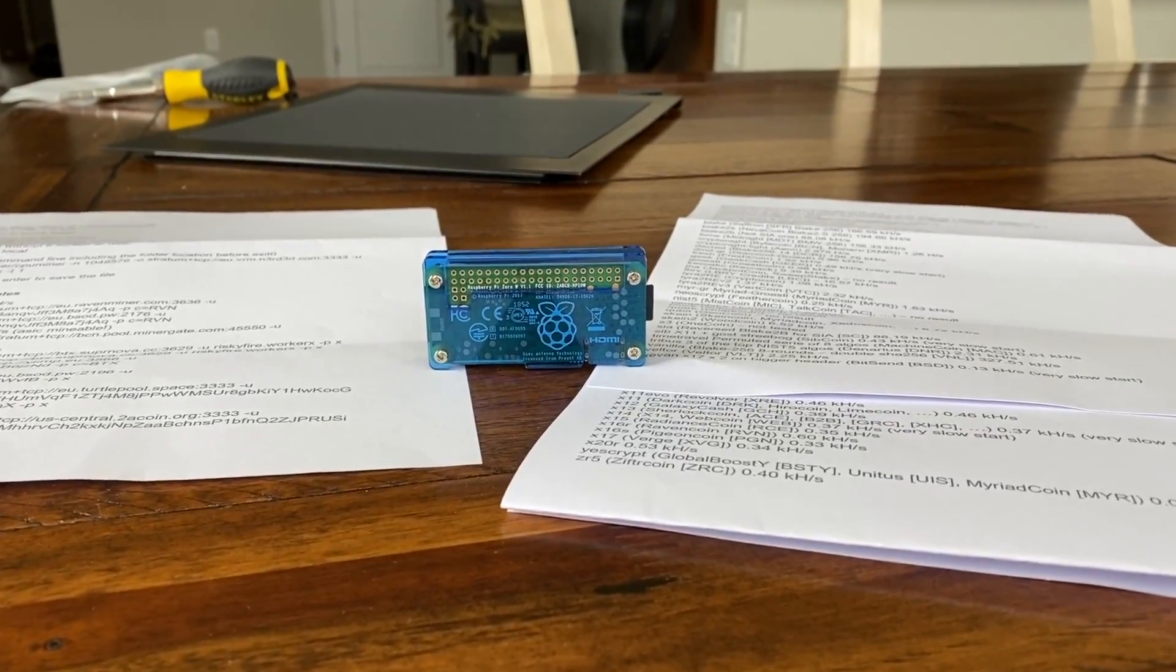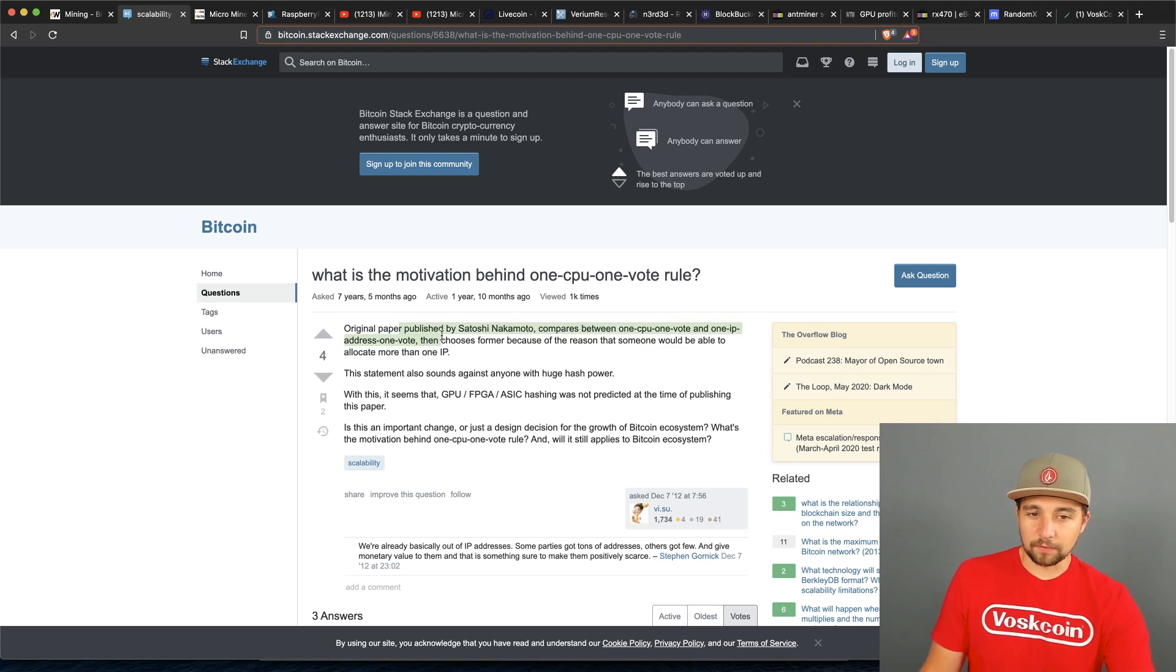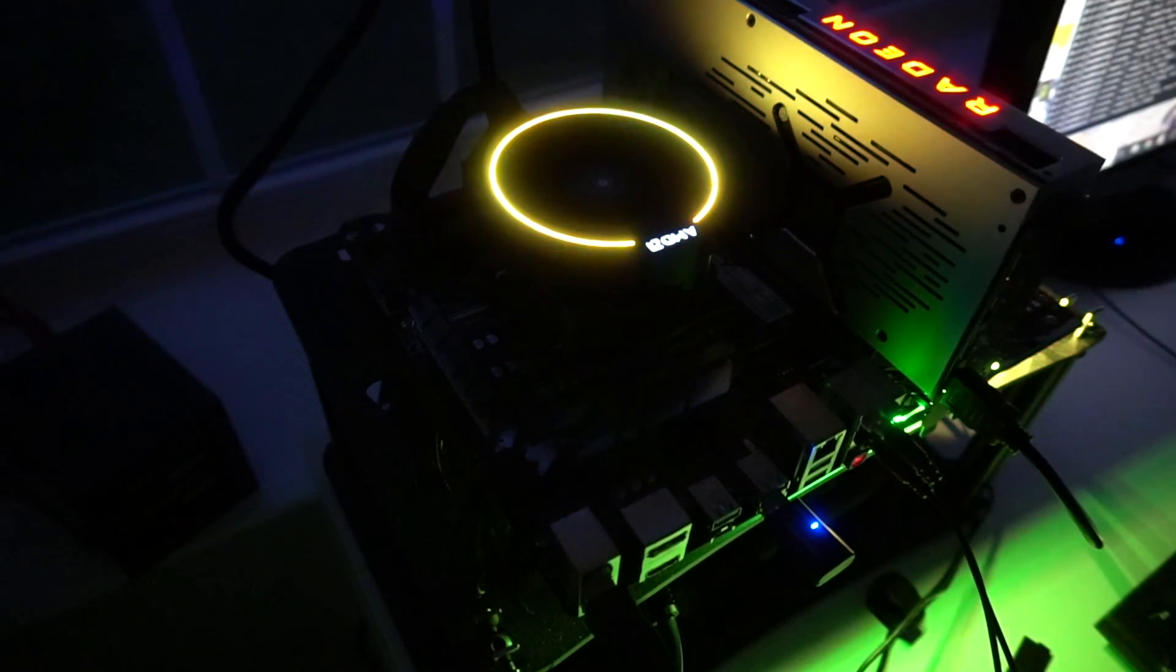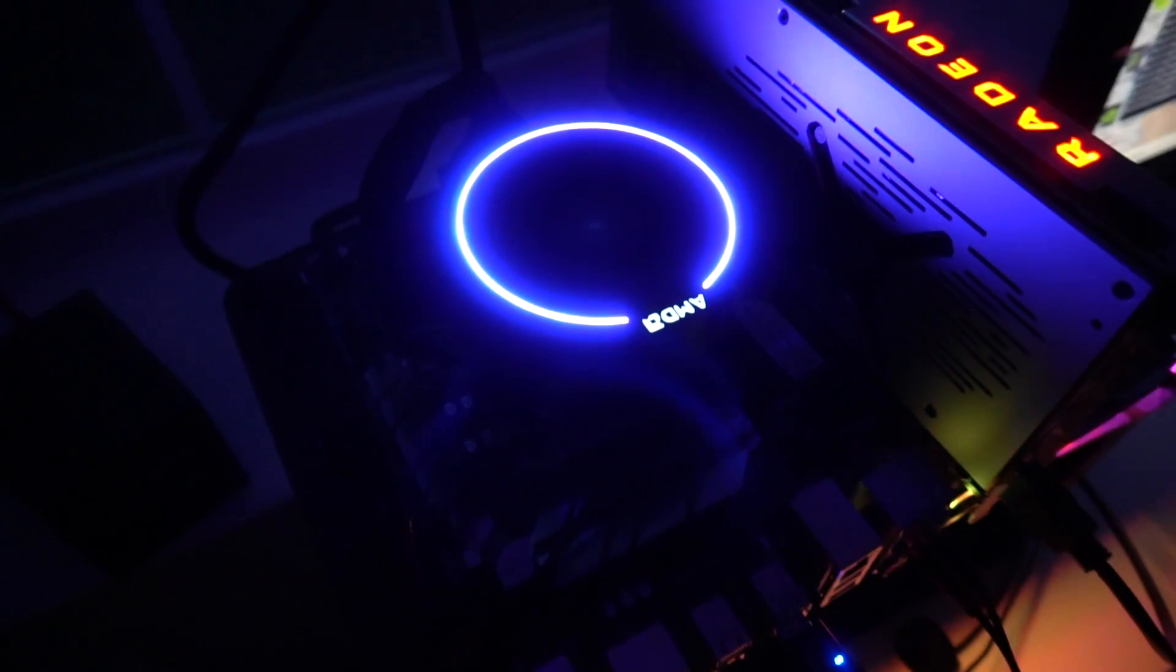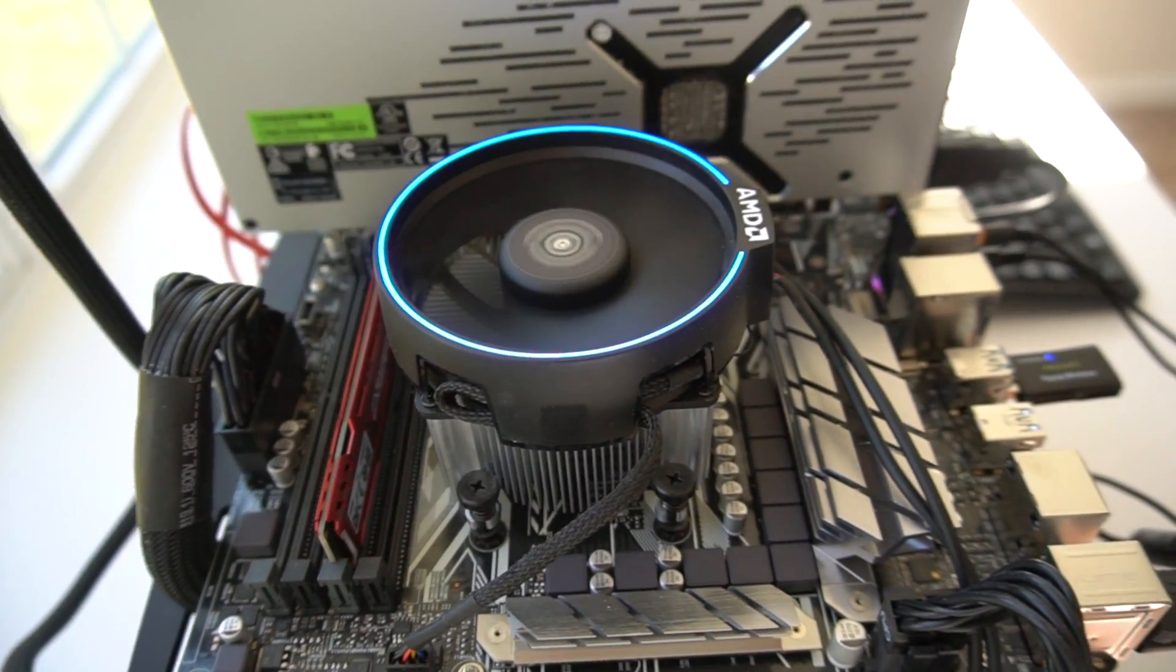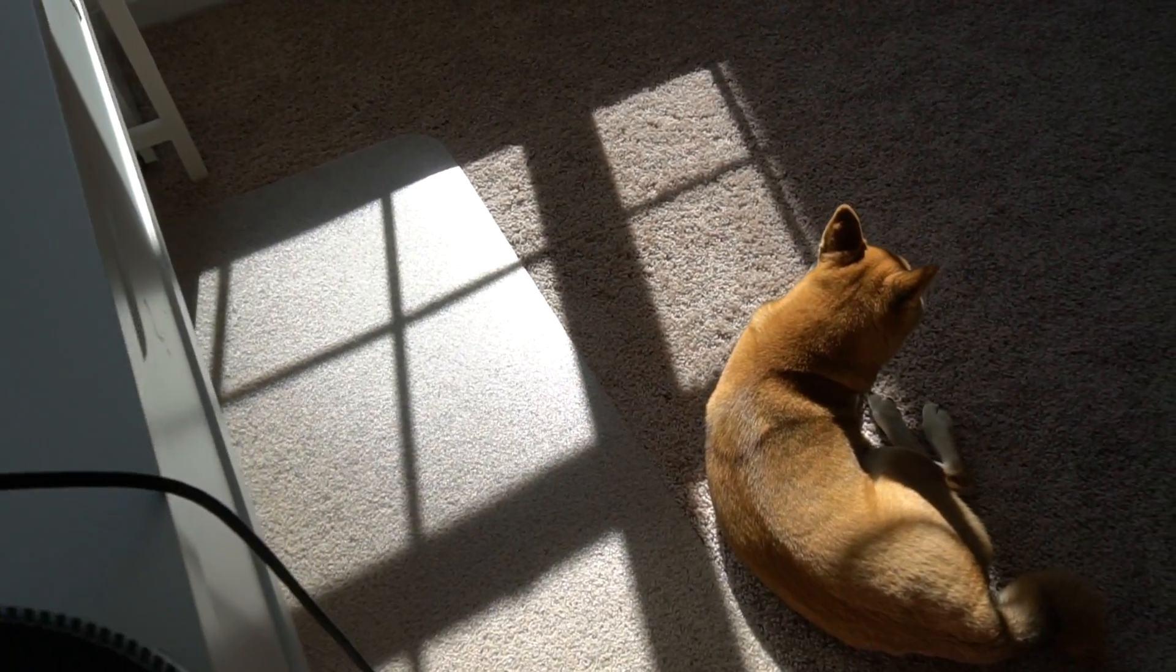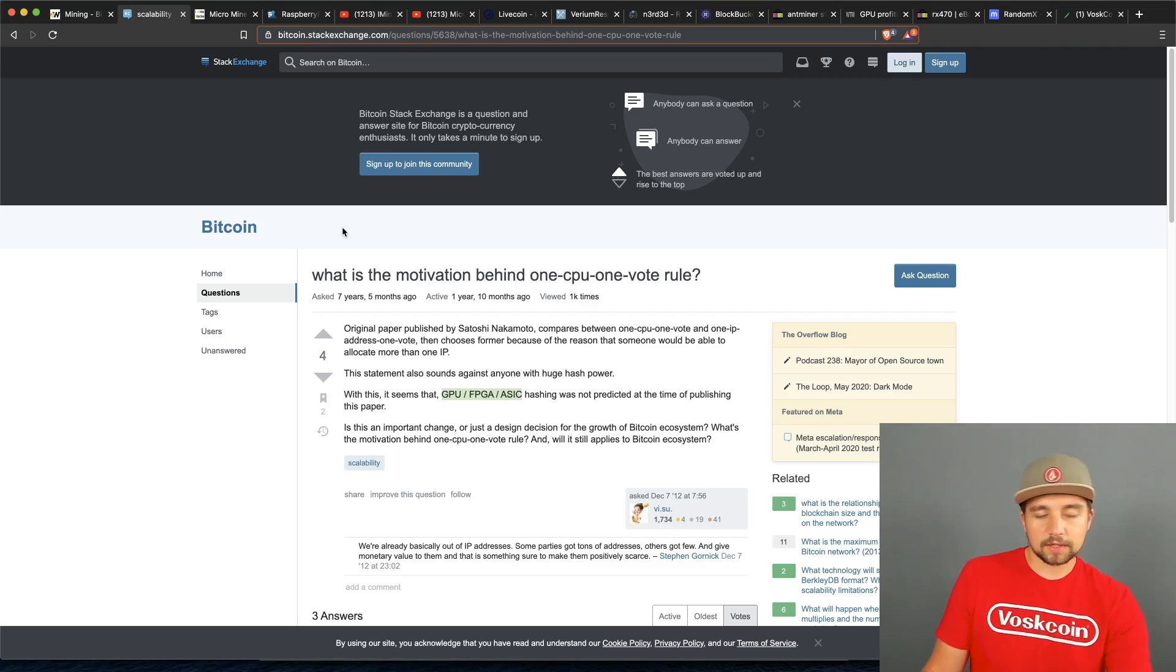Because don't forget the age old one CPU, one vote from the original white paper published by Satoshi Nakamoto, believed to be a group of creators of Bitcoin. They put in there one CPU, one vote and not one IP address, one vote because it was easier to fake one IP address and you can't really fake one CPU. And this does beg the question of them not really being able to foresee GPU, FPGA and ASIC mining on that Bitcoin mining algorithm.